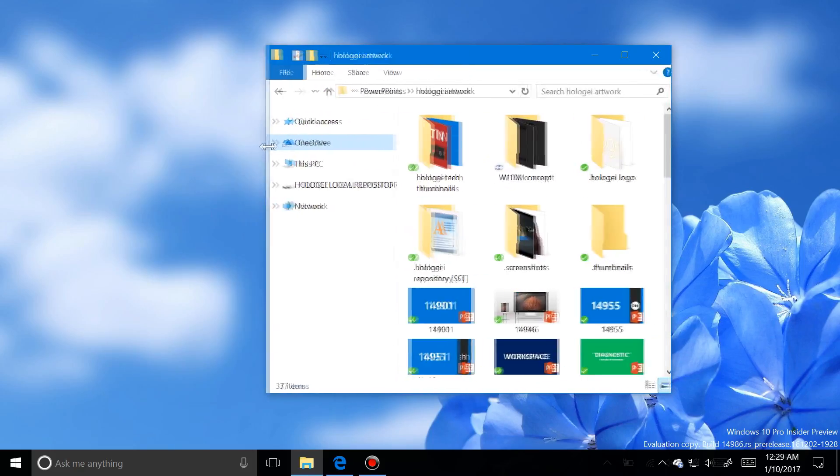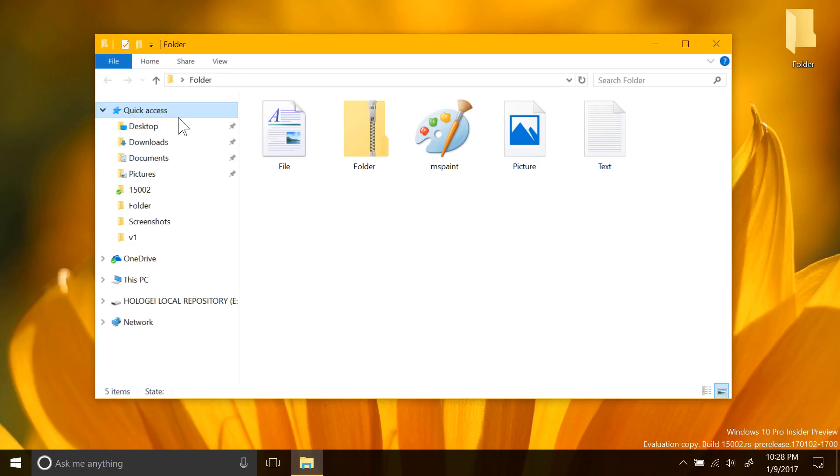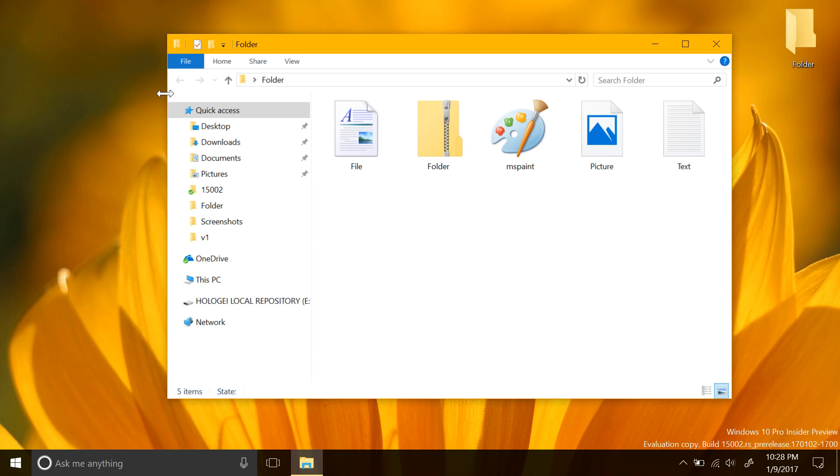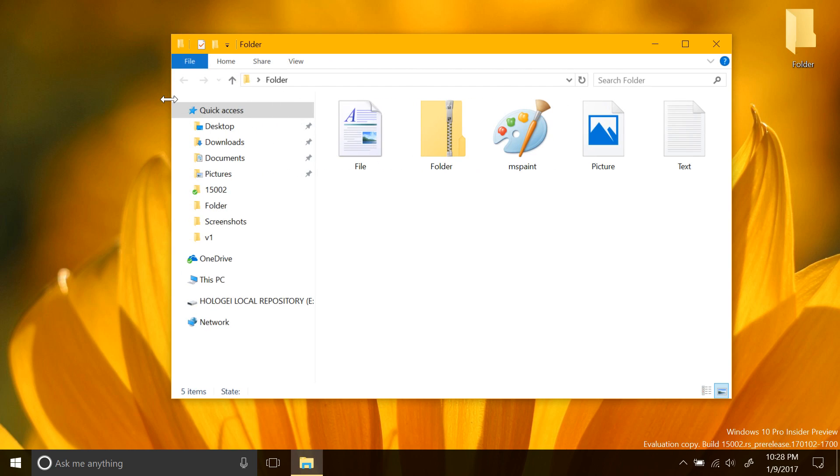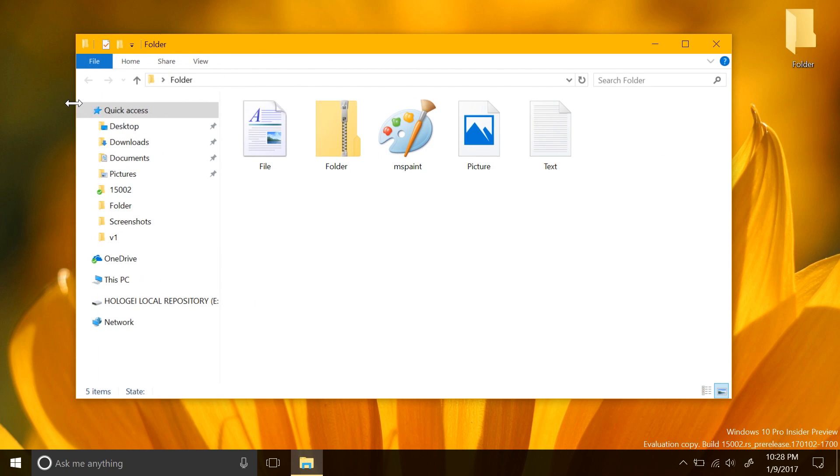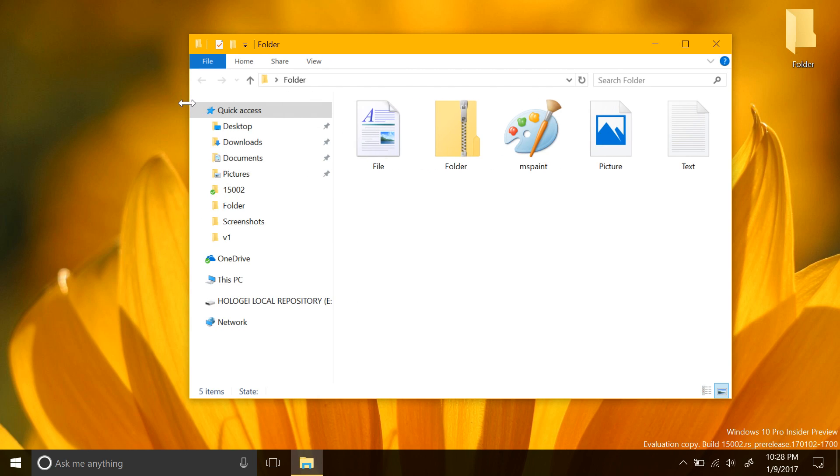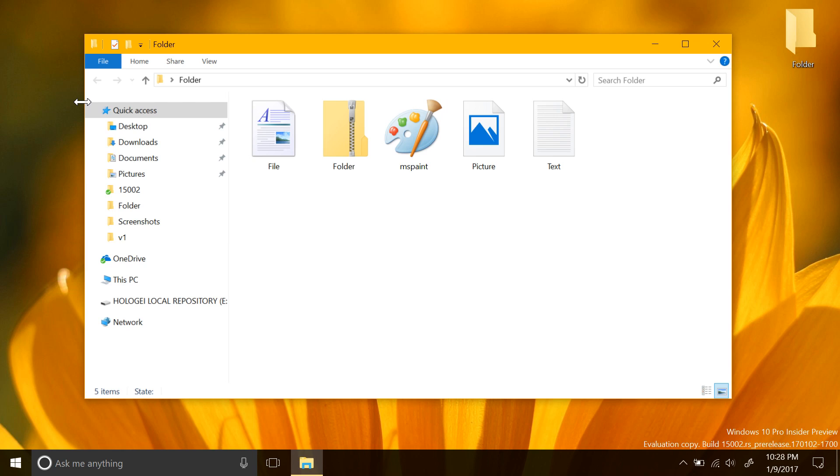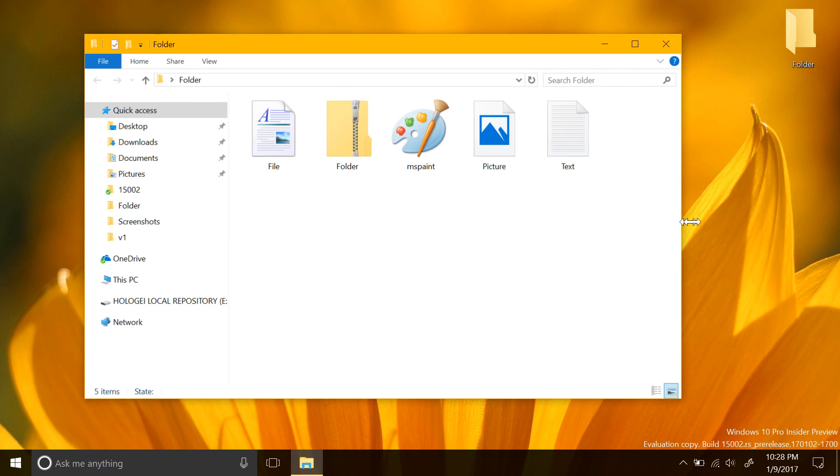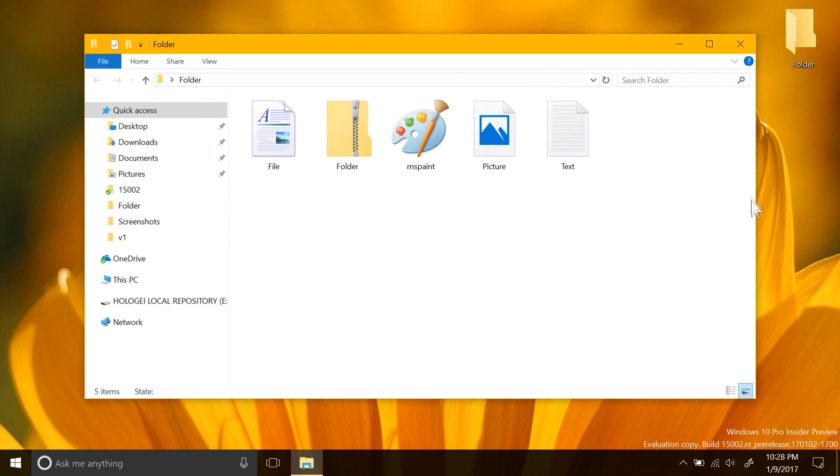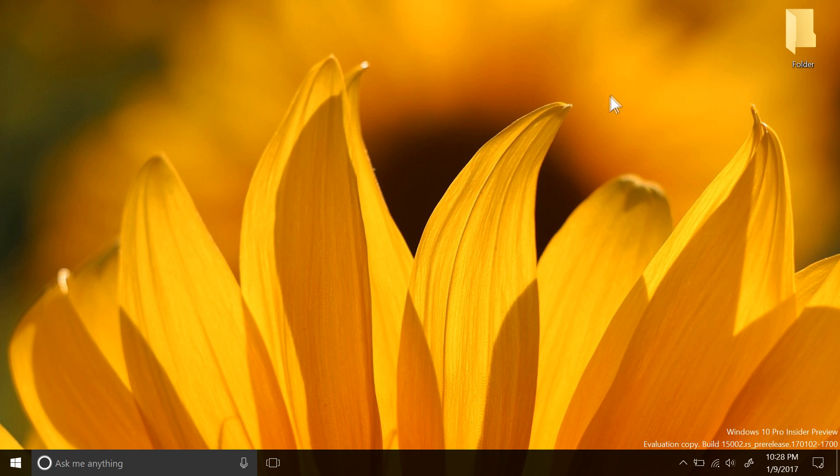But now if we switch over to build 1502, you will notice that the edge of the window now moves very nicely. It doesn't jitter all over the place and tear and misalign. It's smooth now, which is something that I'm sure a lot of people will be happy with.